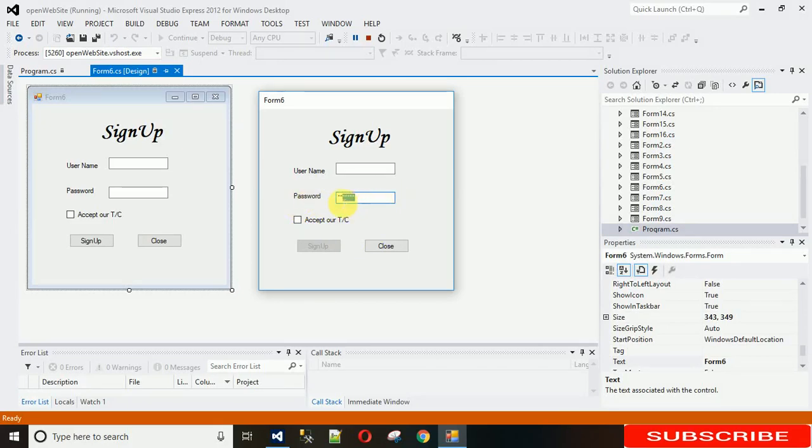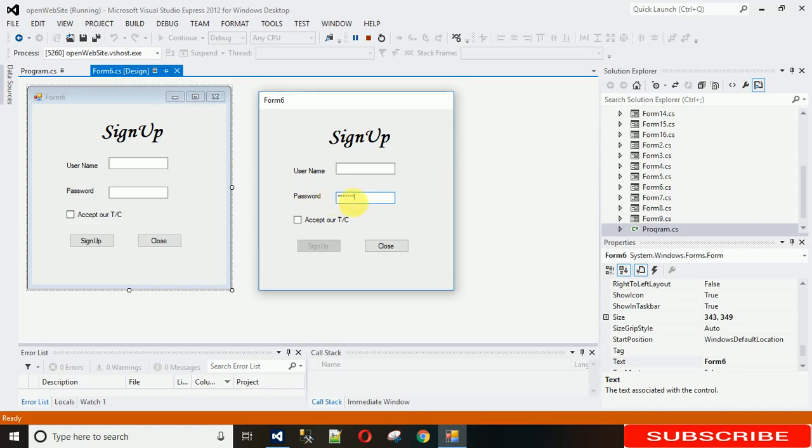In most applications today you have seen that there is a show and hide button, with the help of that this password can be visible or in this format. So if you want to see this, just keep watching this video.